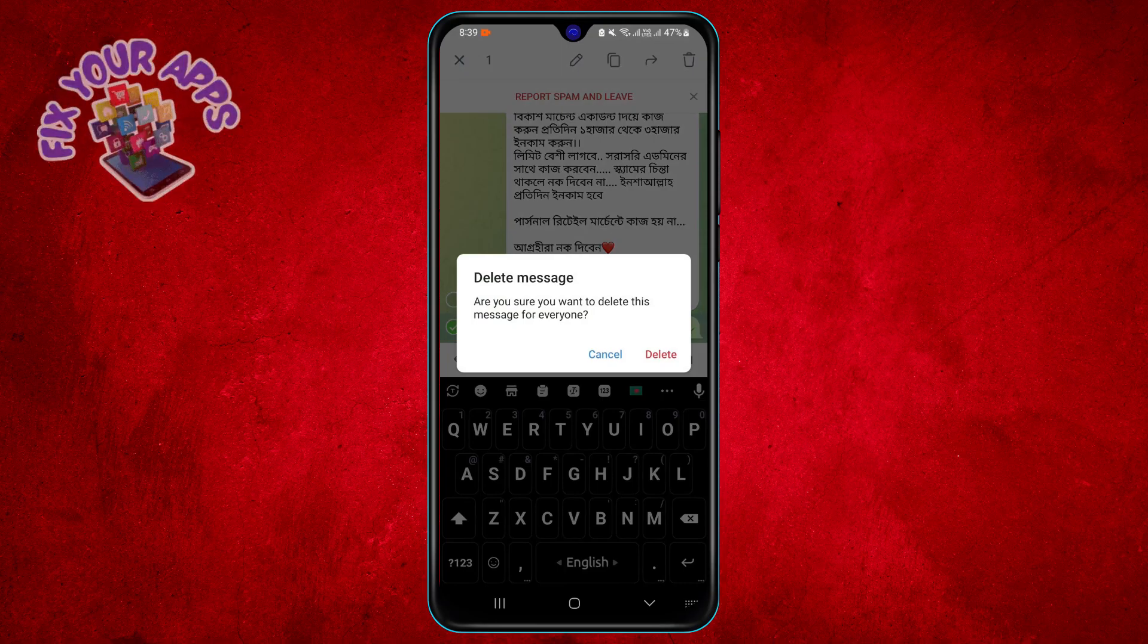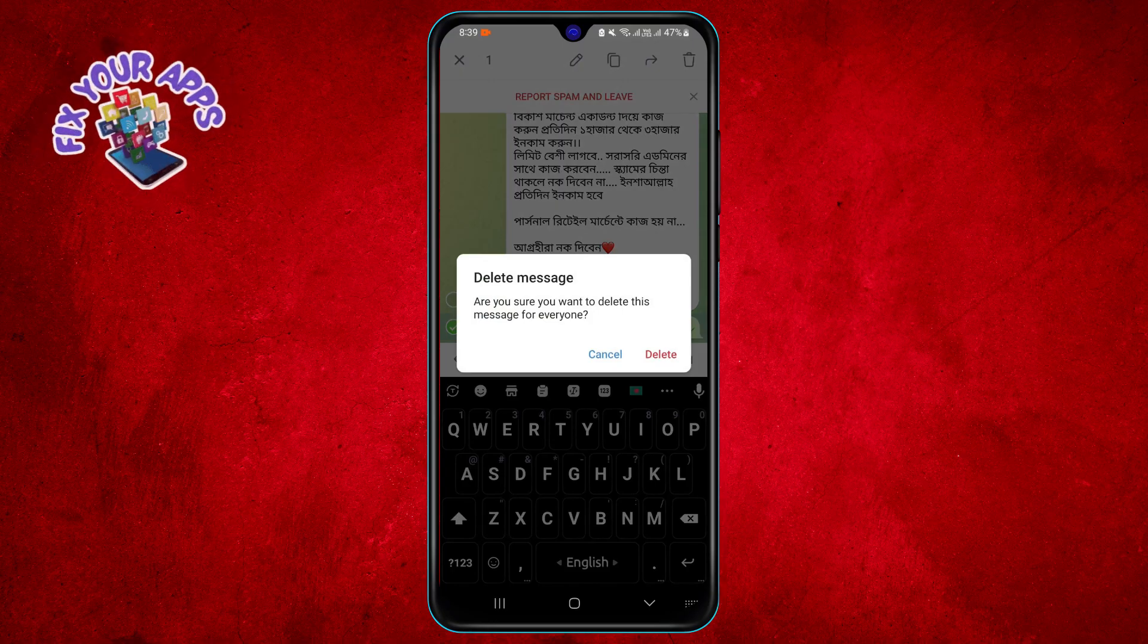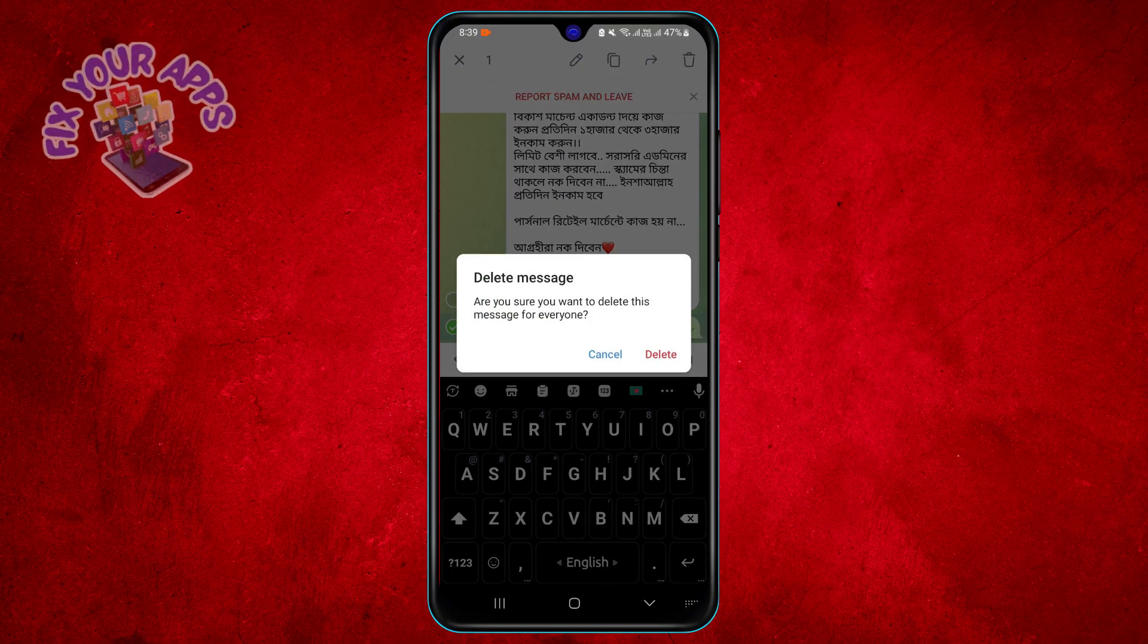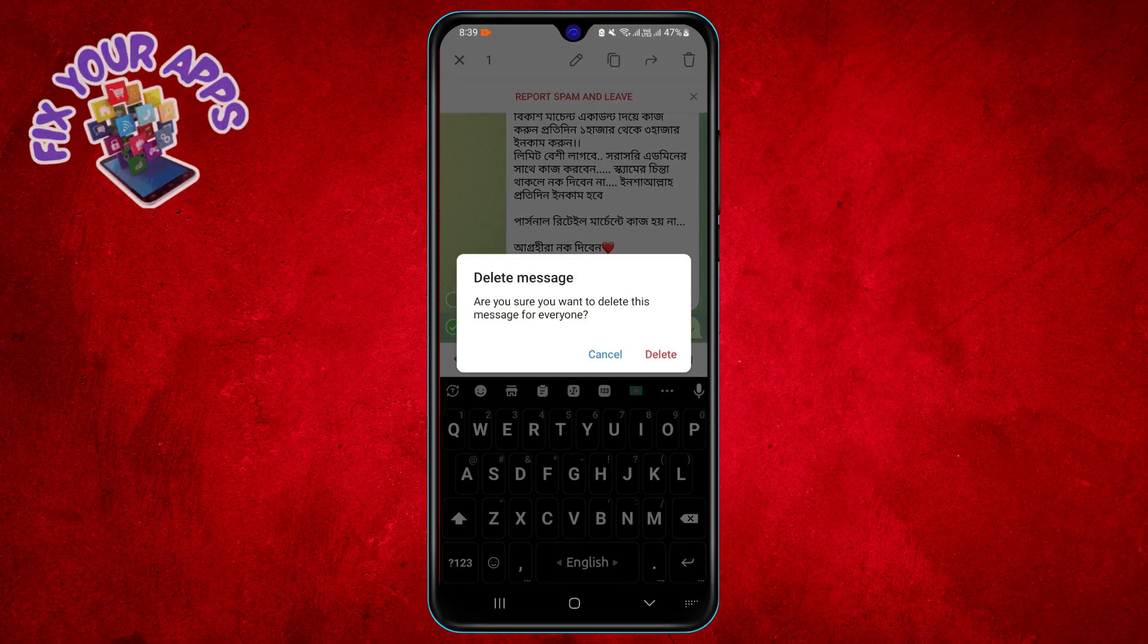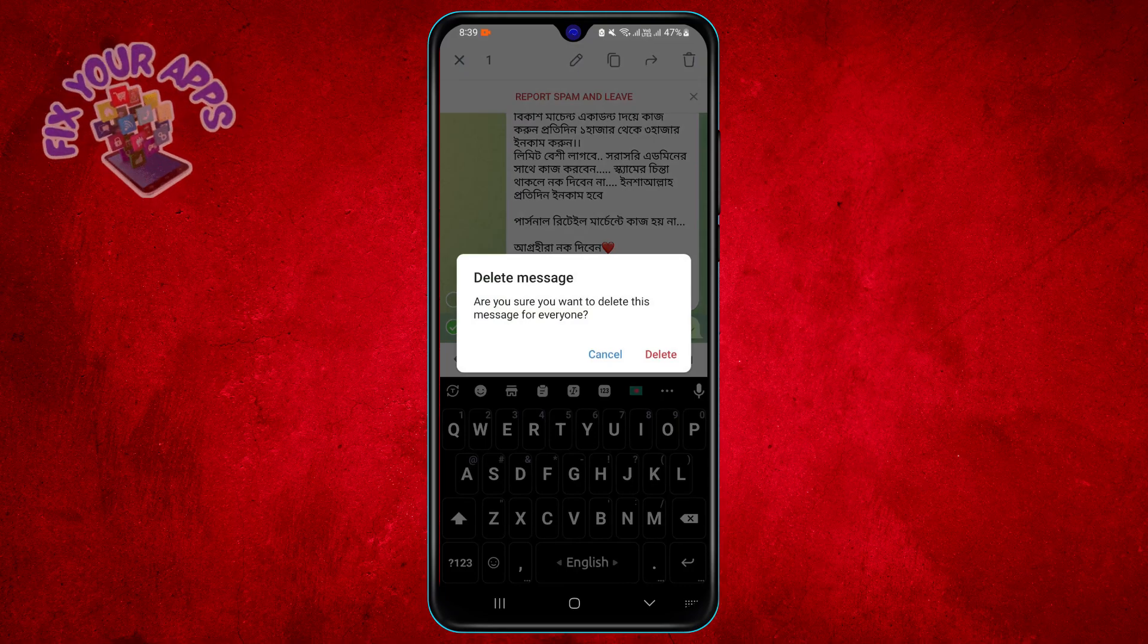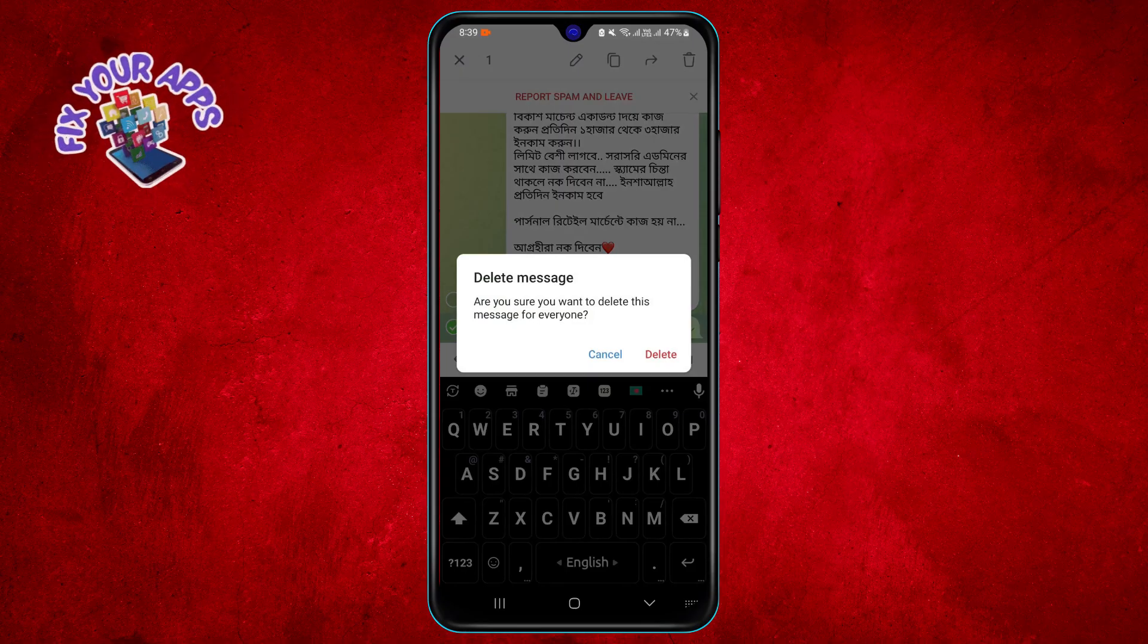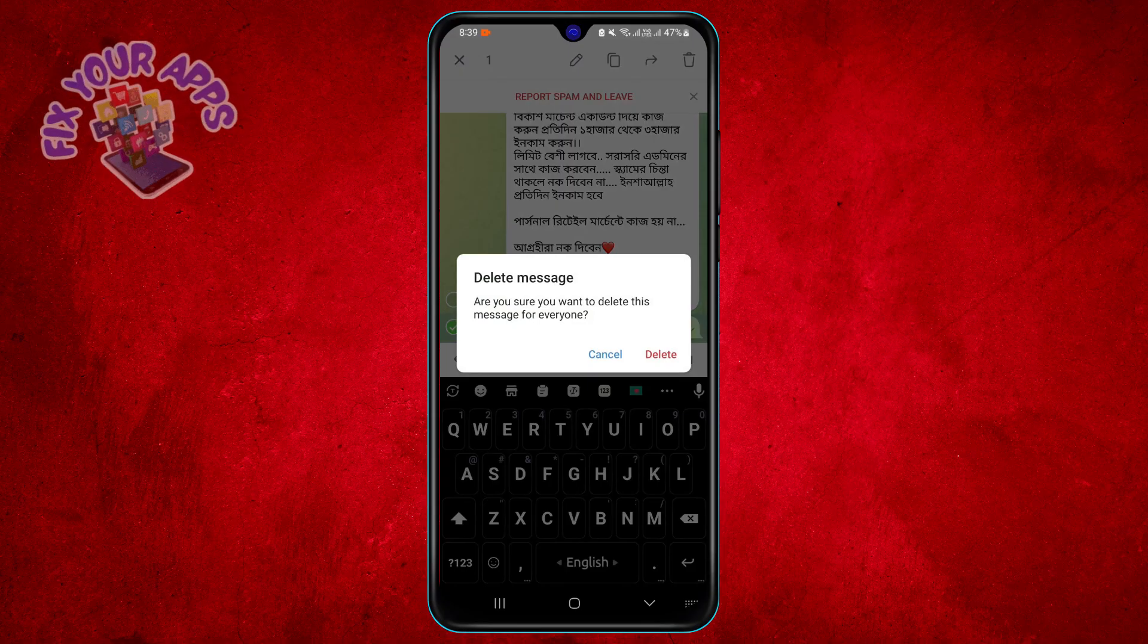If you choose to delete the message for everyone, it will disappear from the group chat for all the members. If you choose to delete the message for yourself, it will only disappear from your own chat window, but others will still be able to see it.